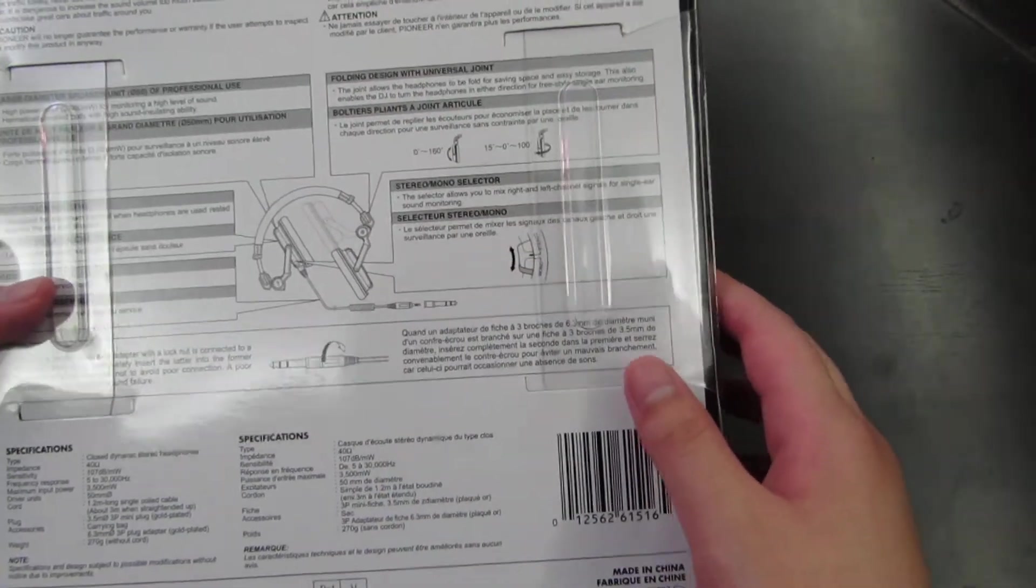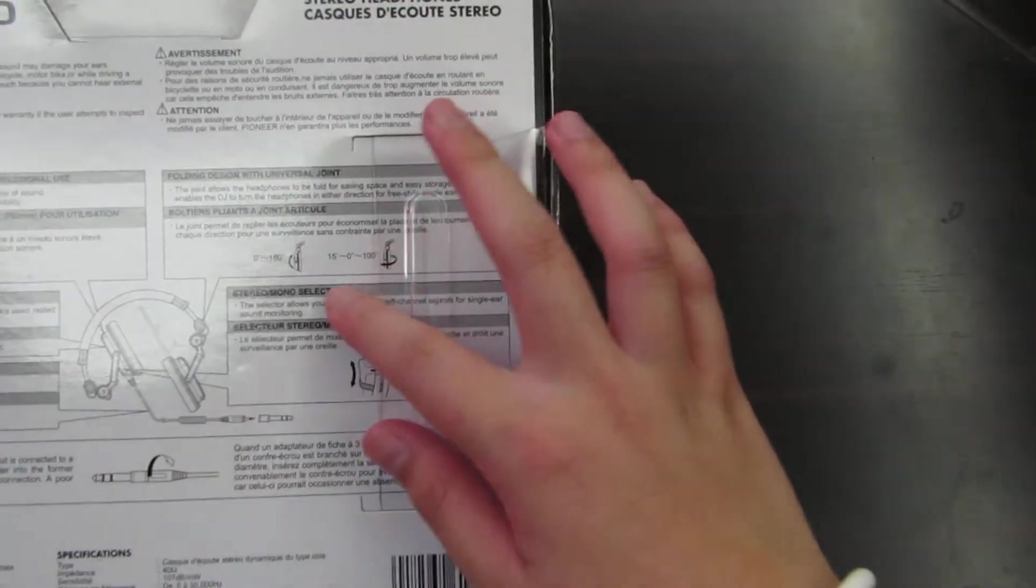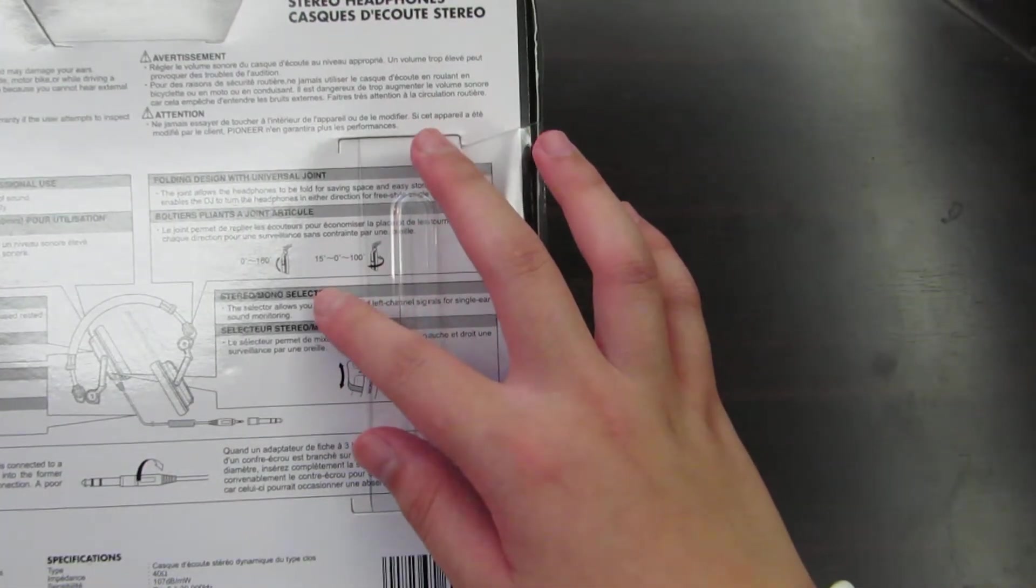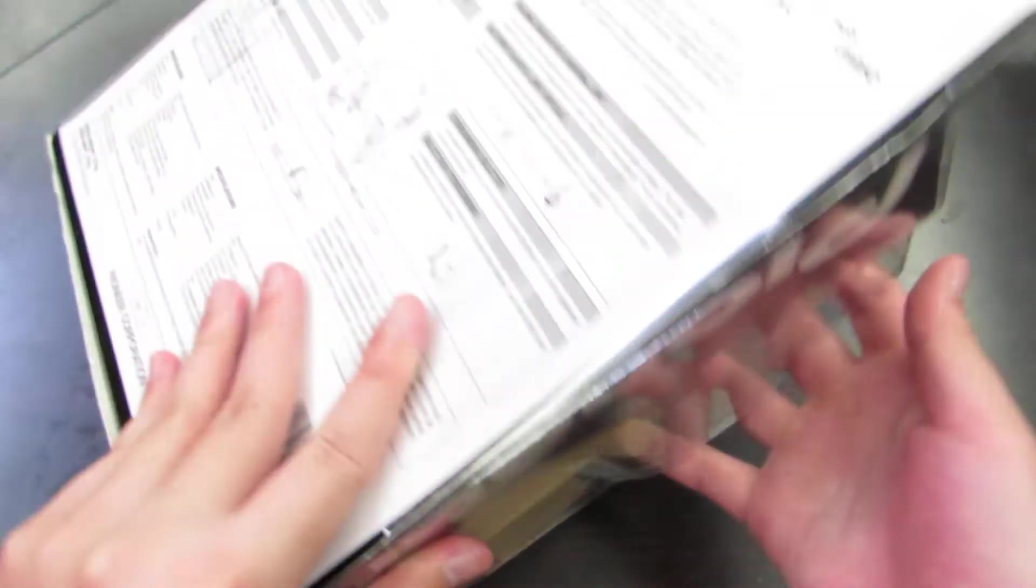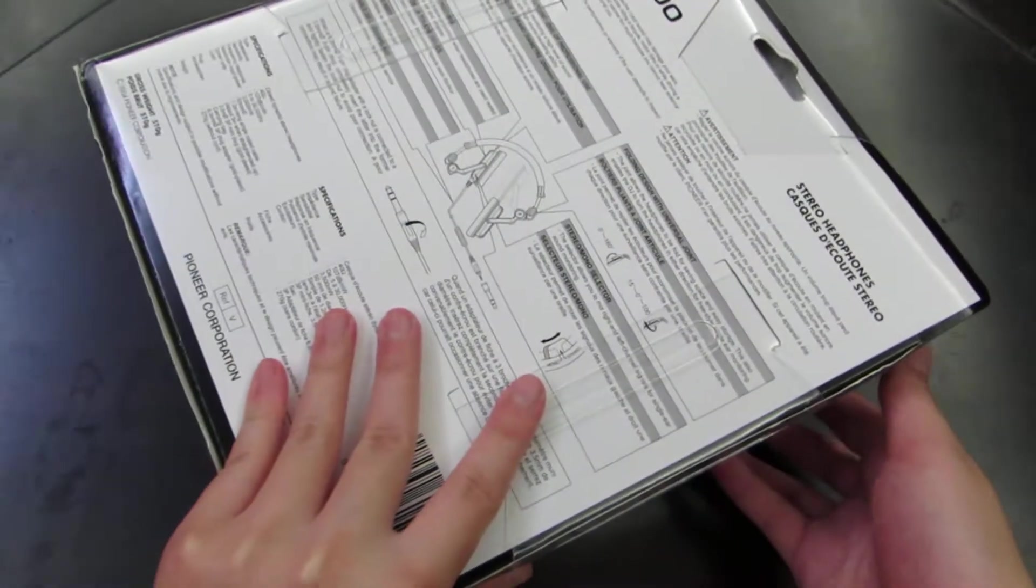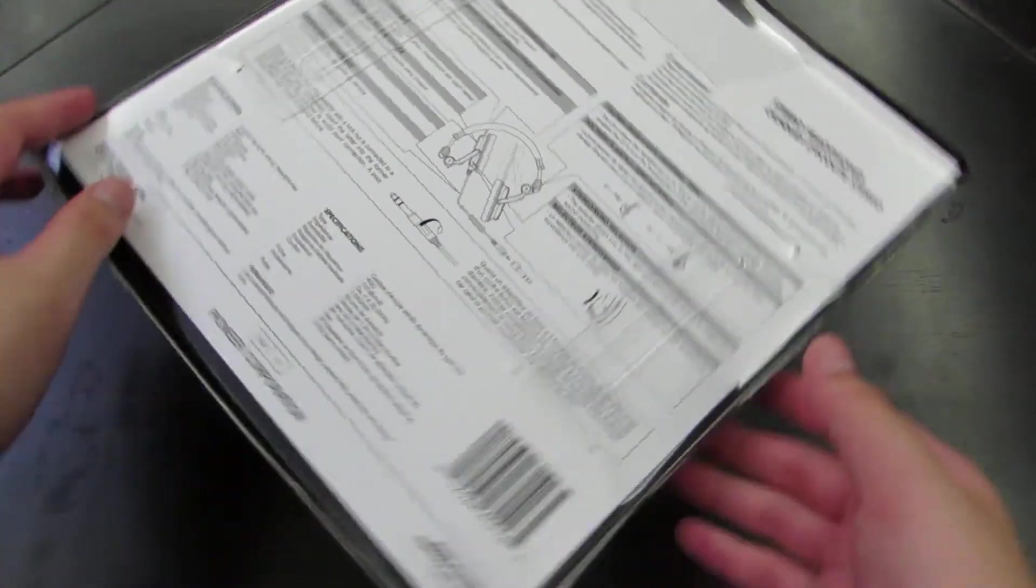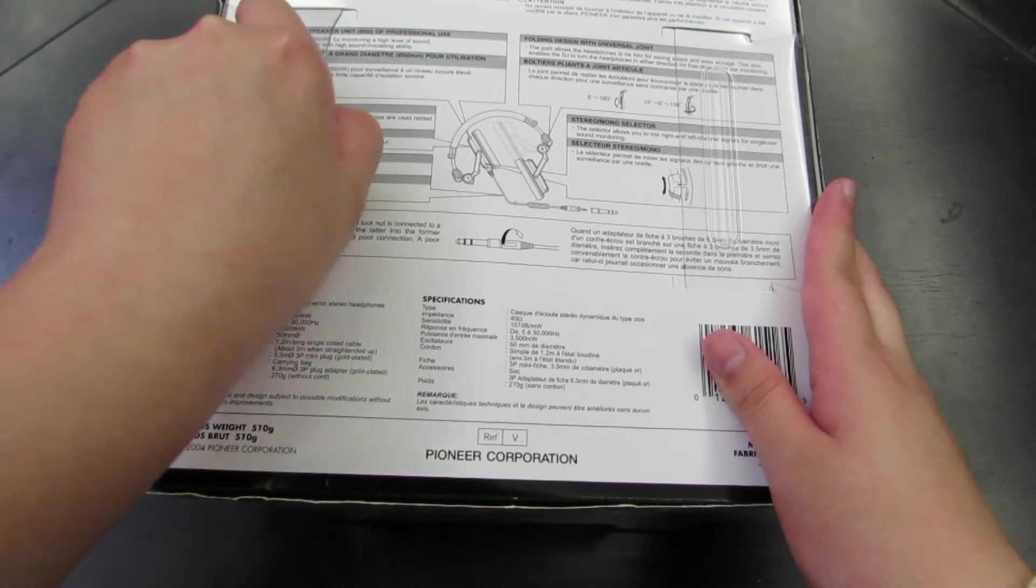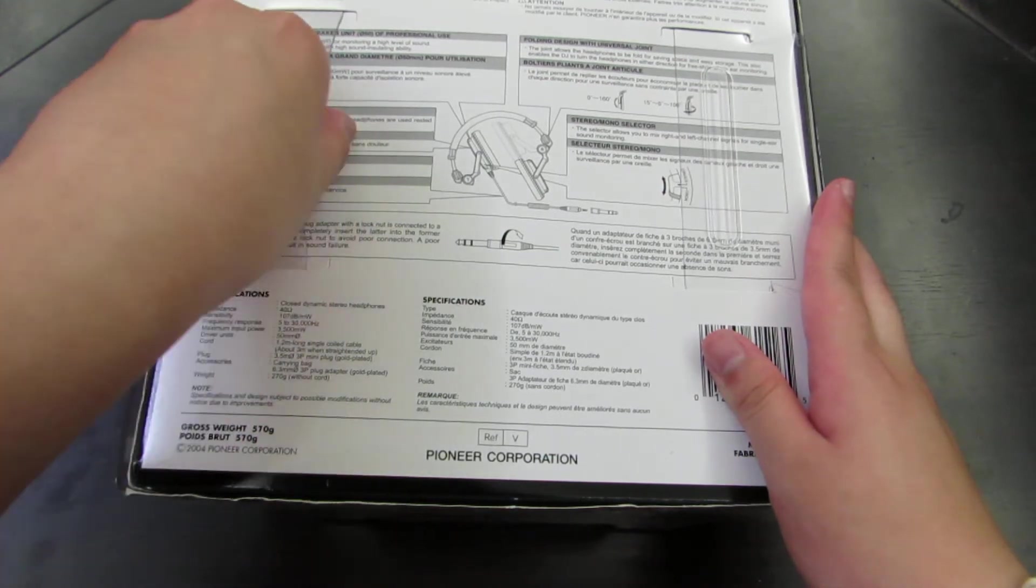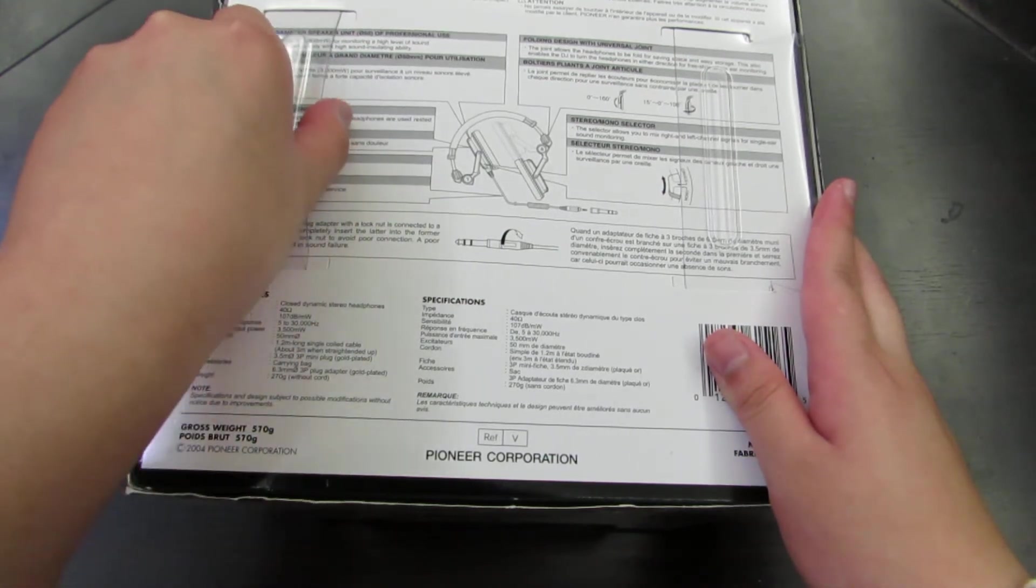Of course it is foldable and the ear cups do rotate. It's a pretty nice box, really big. And it's a plastic box, like Sony.